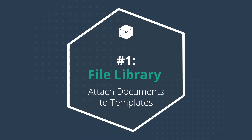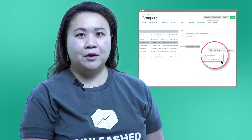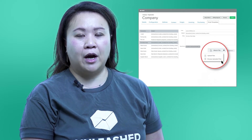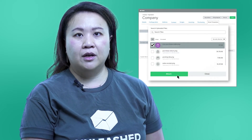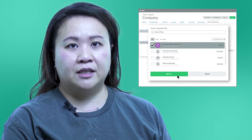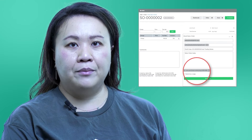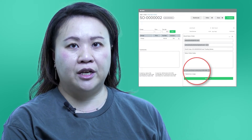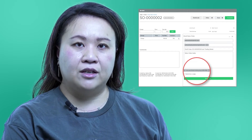File library: attach documents to templates. First on my list is an update to our new feature, file library, which was launched earlier this year. This enhancement was one of our key feature fortnight updates. It's really handy since it lets you attach a file to every email you send of a certain type. For example, you might attach terms and conditions to all your sales orders. This comes in at number one because it's part of an ongoing project to make file library a powerful feature for storing and sending your files.